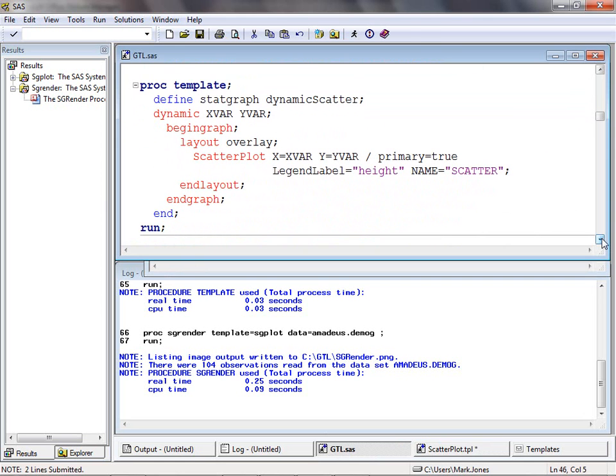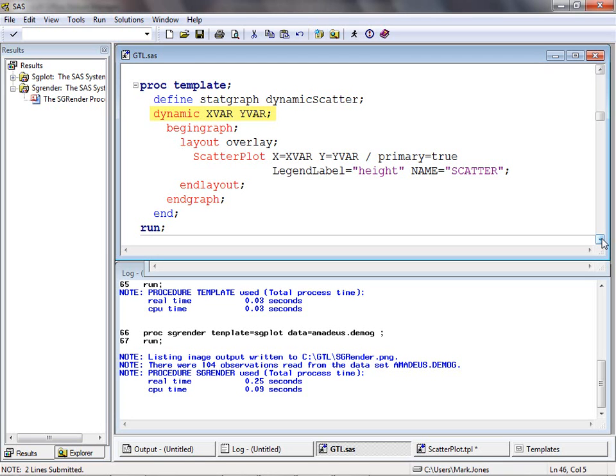The first thing we must do is declare our dynamic variables using the dynamic statement in our GTL, which must appear between the defined statement and the first layout statement. In this case, two dynamic variables have been created, xvar and yvar. The dynamic variable names can now be used within the rest of the GTL code. Here, the weight variable name has been replaced with the xvar dynamic variable, and height with yvar. Dynamic variables could also have been used to specify option values or legend labels, in fact in many places throughout our GTL code.